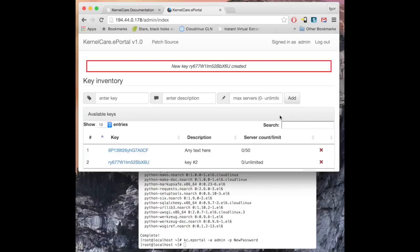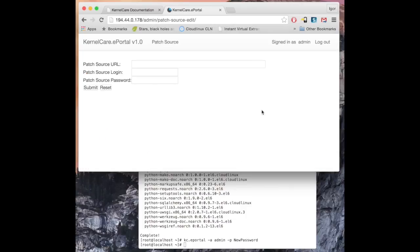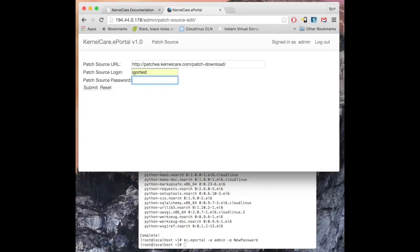Once the portal is set up, you should connect it to PatchSource. The URL and login information for PatchSource will be provided by your KernelCare account manager.